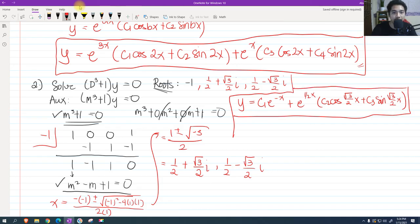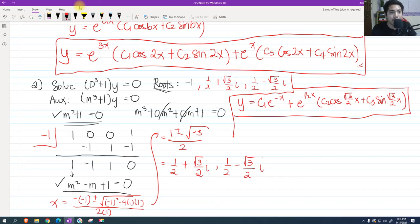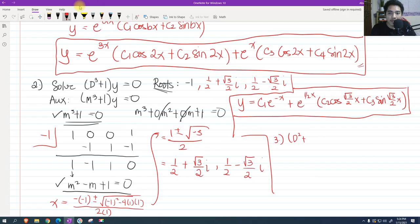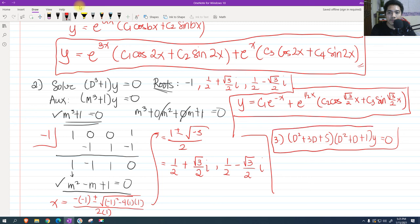The key knowledge is getting the roots correctly and recalling the appropriate formulas for writing the solution — whether the roots are real, real repeated, or distinct imaginary. As a practice problem, try solving: quantity d squared plus 3d plus 5, times quantity d squared plus d plus 1, y equals 0. The answer will be commented below.